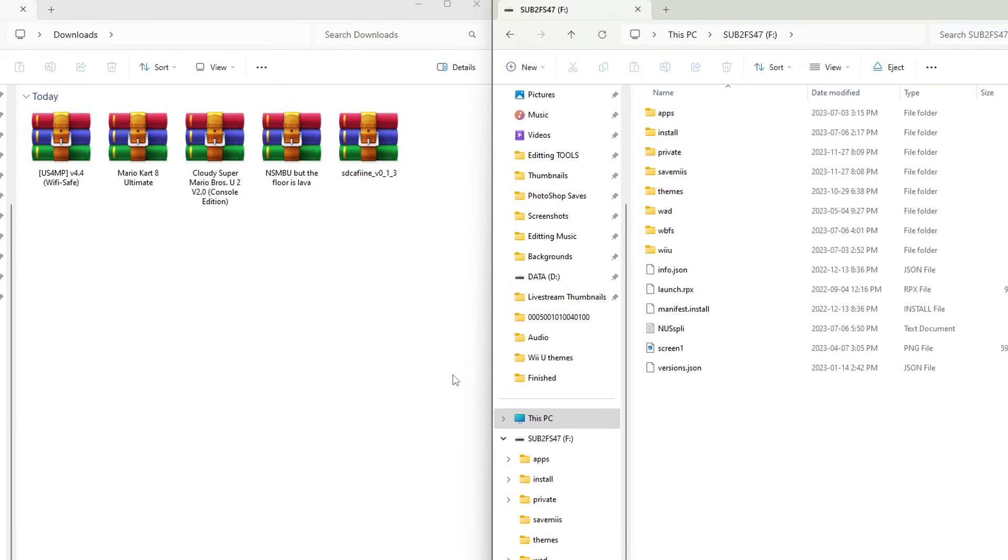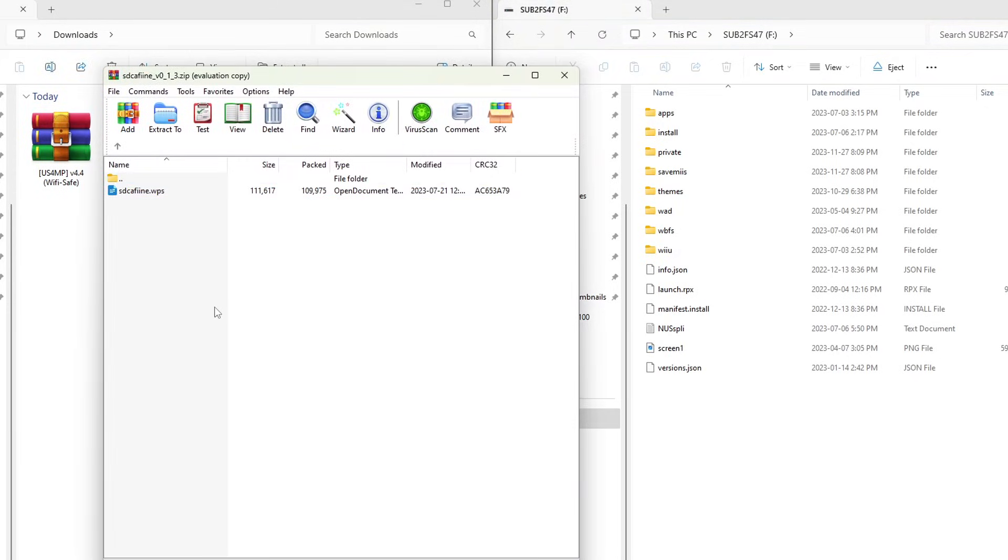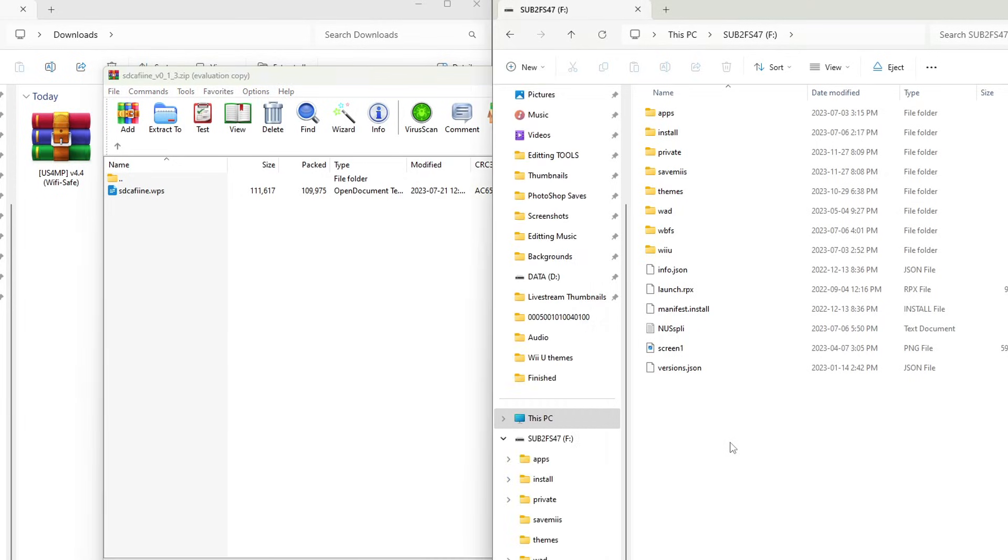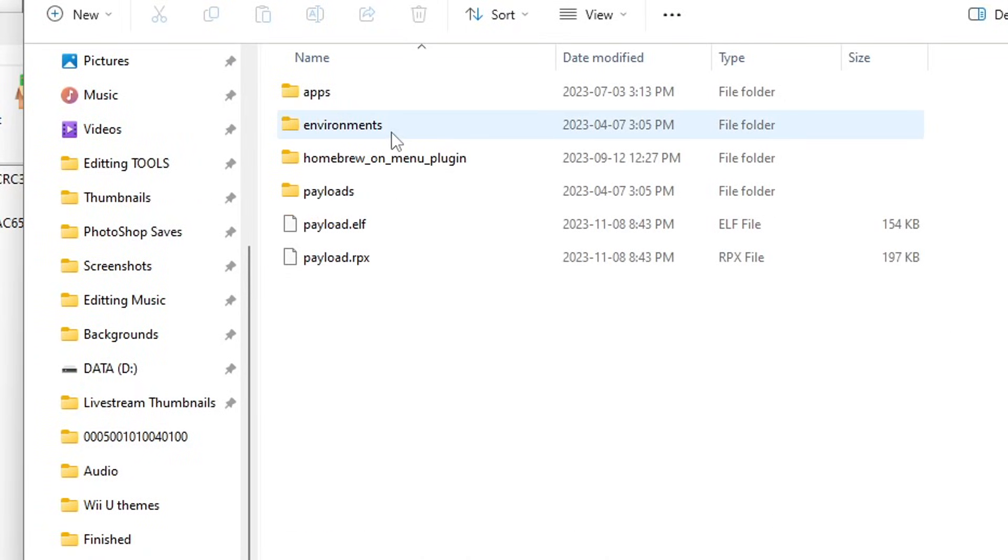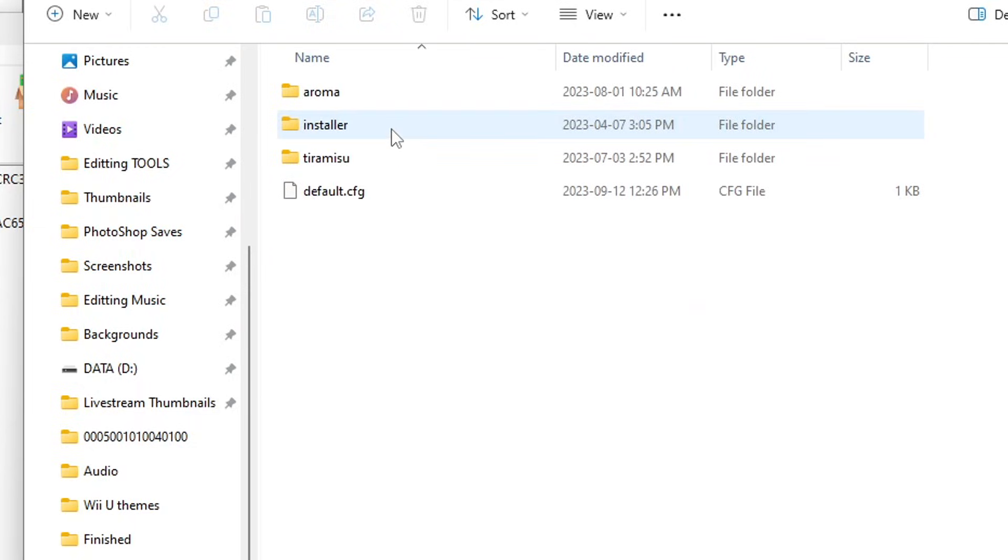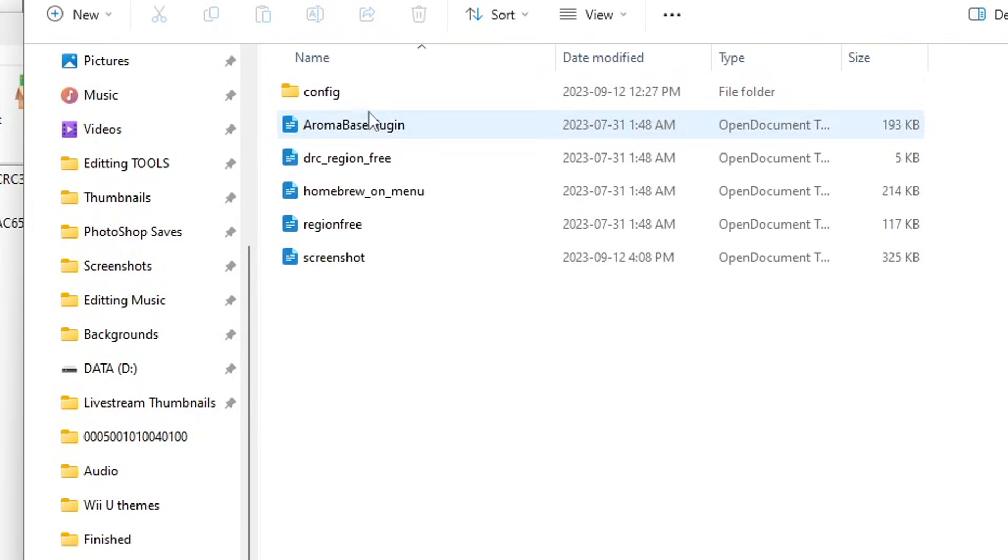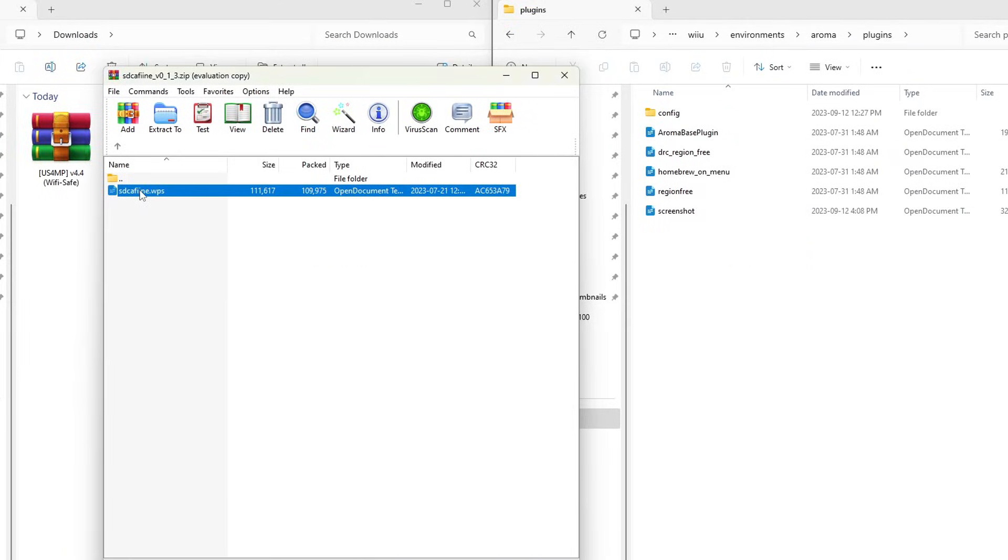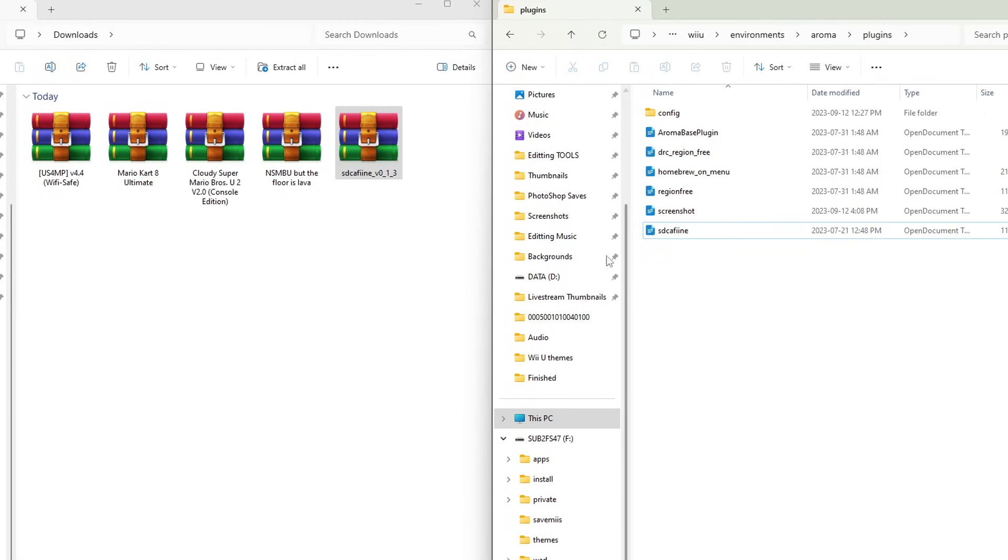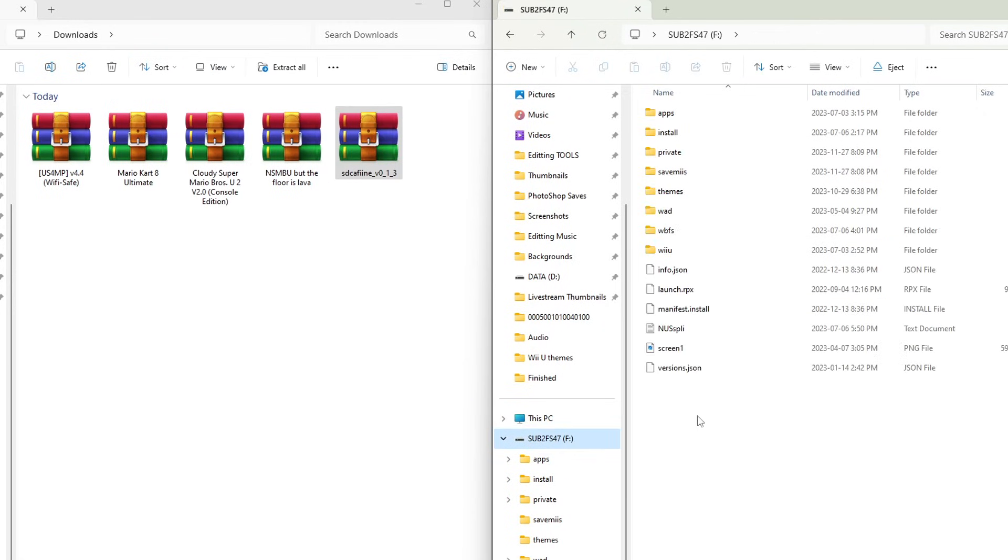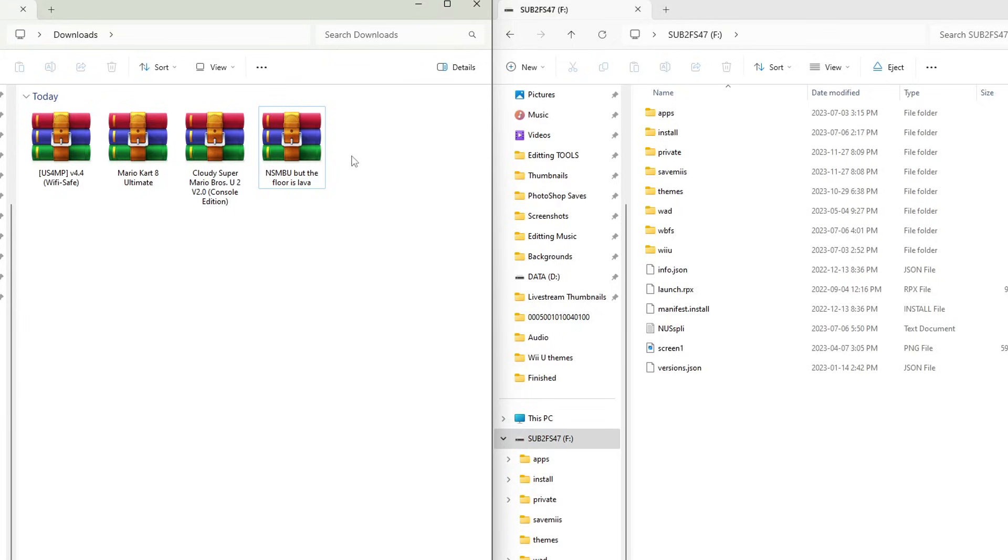Let's get started with the setup. Open up the SD Caffeine zip file. You will need WinRAR or 7-zip to extract this. Now on your SD card, go into Wii U, environments, aroma, plugins. Here is where your plugins go. Just grab sdcaffeine.wps and place it inside. Let's head back to the root of the SD card and we can delete the SD Caffeine zip file.